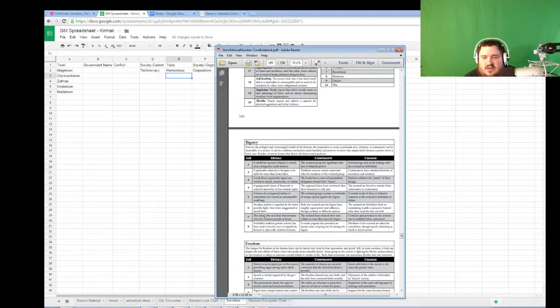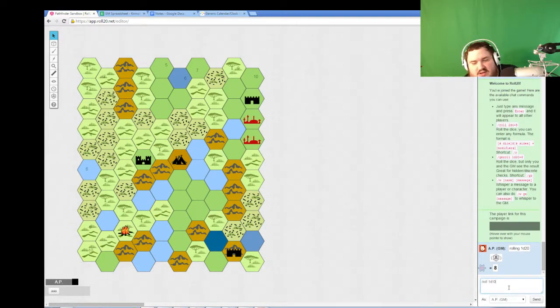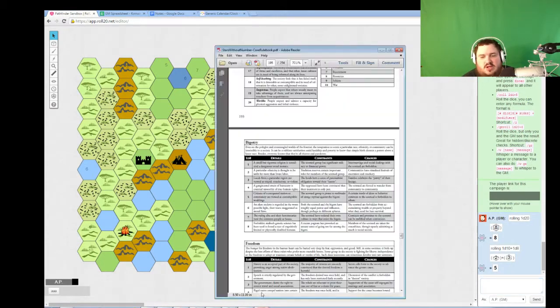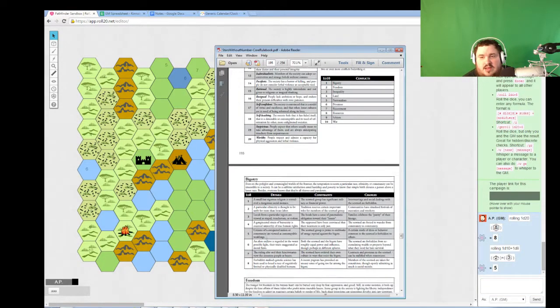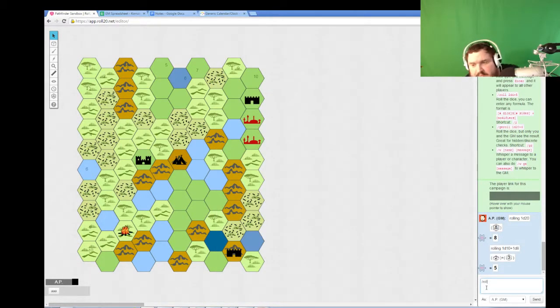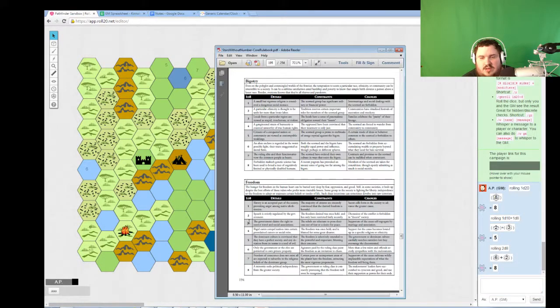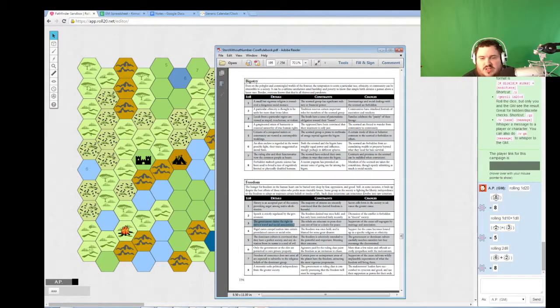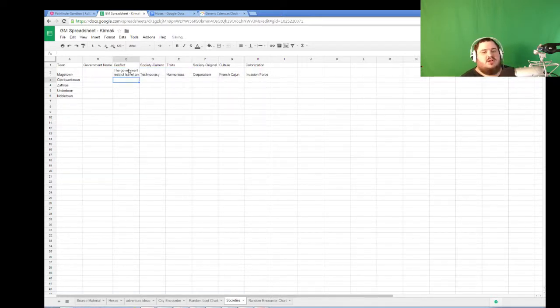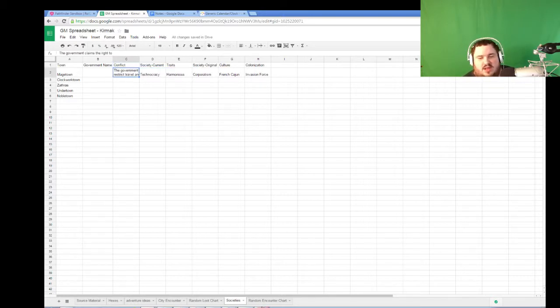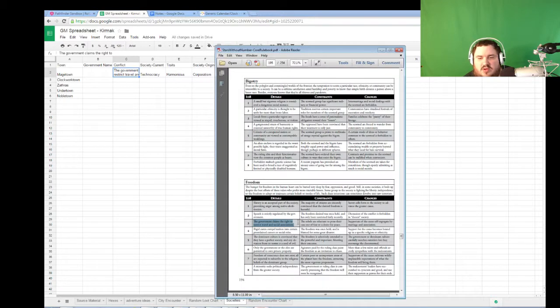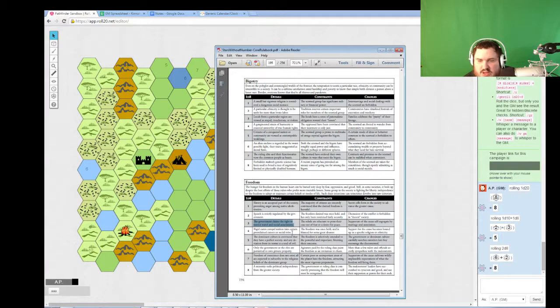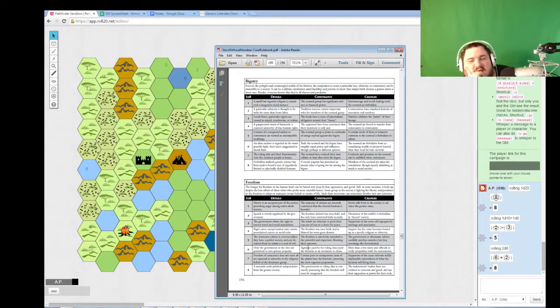Their conflict is a d10 plus a d8. So, let's see what the current conflict in the city is. 23. Freedom. Oh, I got to roll 3d8. Let's roll two more d8. 362. The government claims the right to restrict travel and social associations. Interesting. I can see that. I think you guys can probably see that too. You know, they control literally everything about the lives of everyone in Magetown.